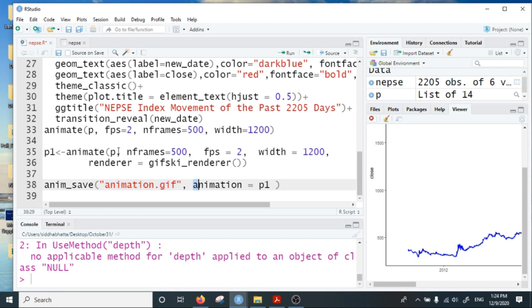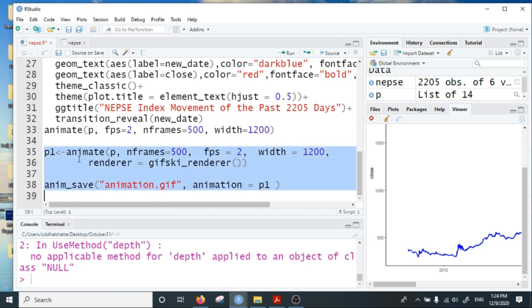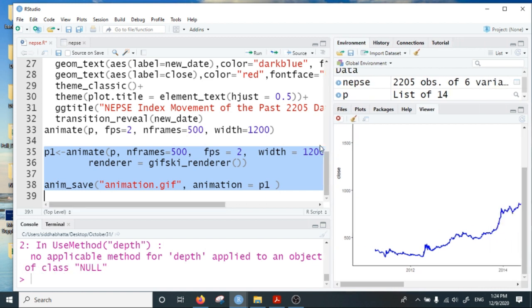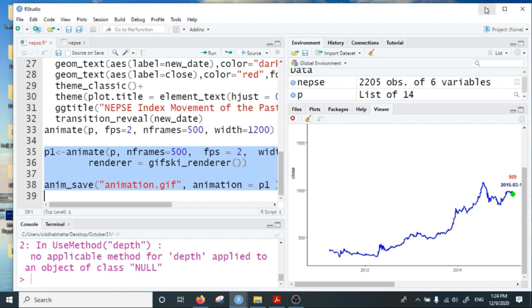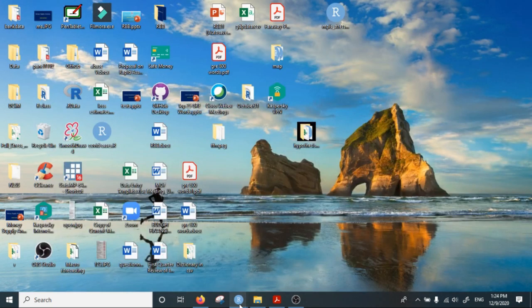The animation object is p1 that we created in the previous line. If you run these two lines of code, it will save the animation as animation.gif in your working directory. Since it will take time again to create the 500 frames, I will not run this code here. I have already created the animation.